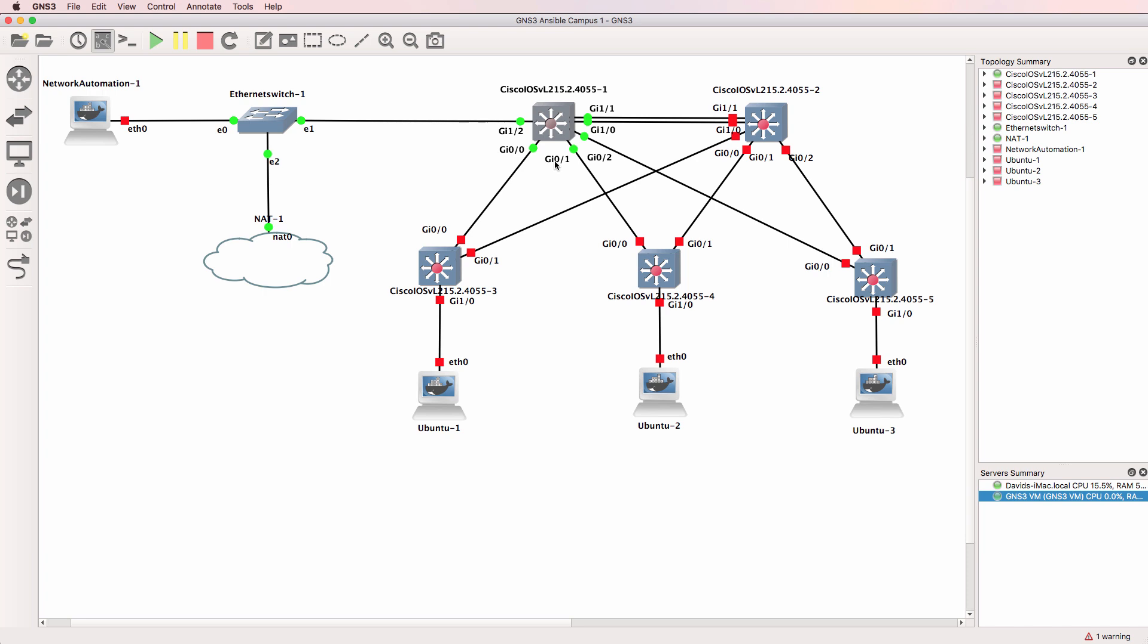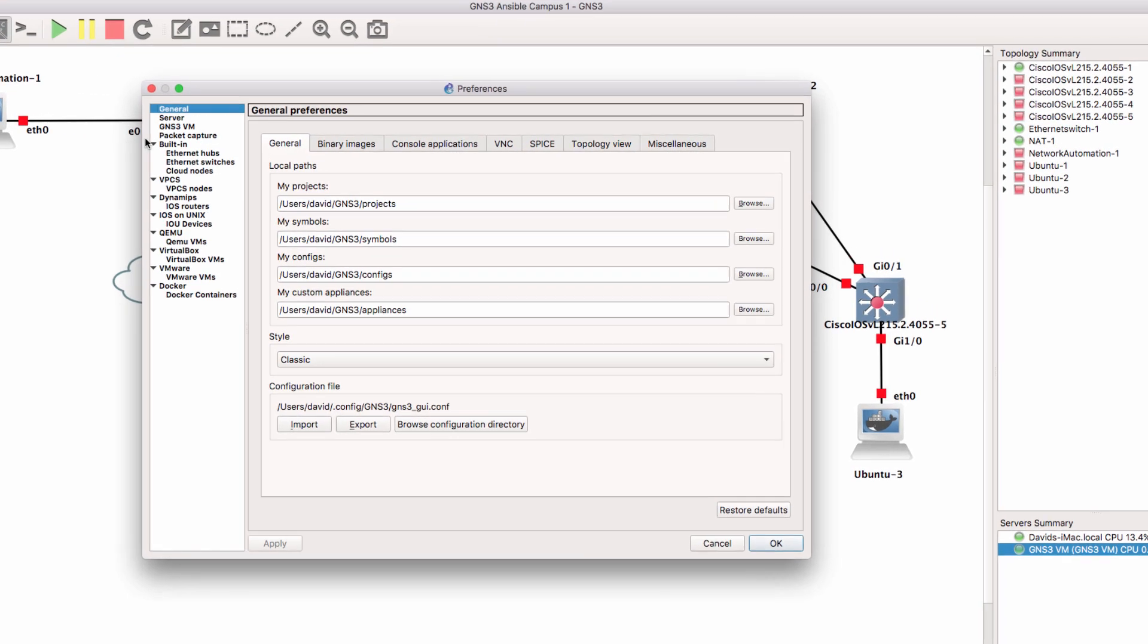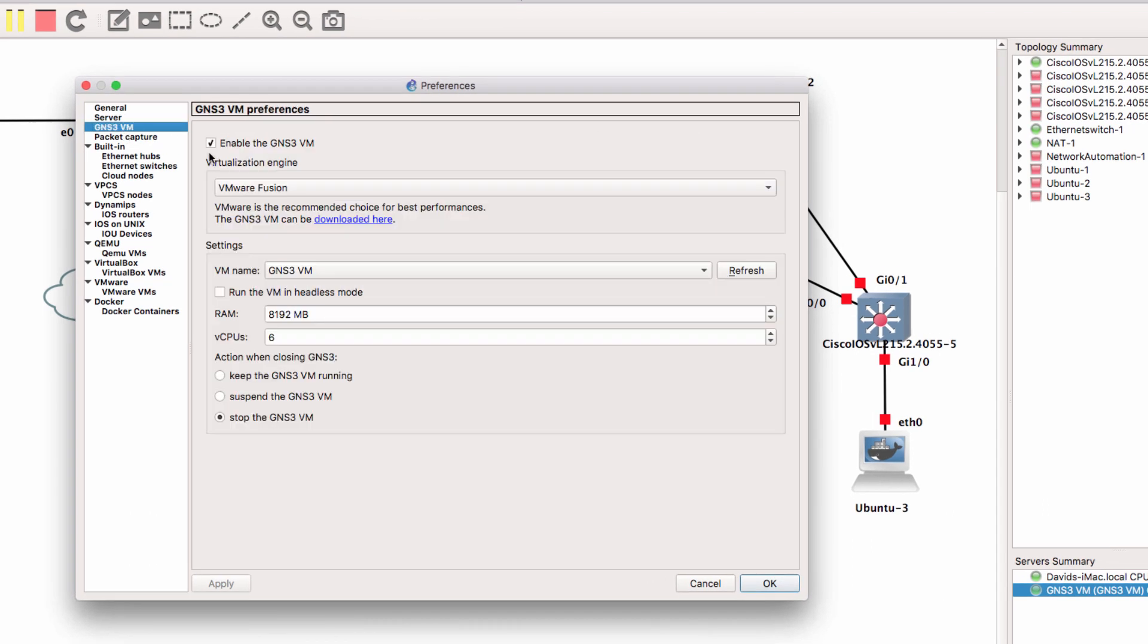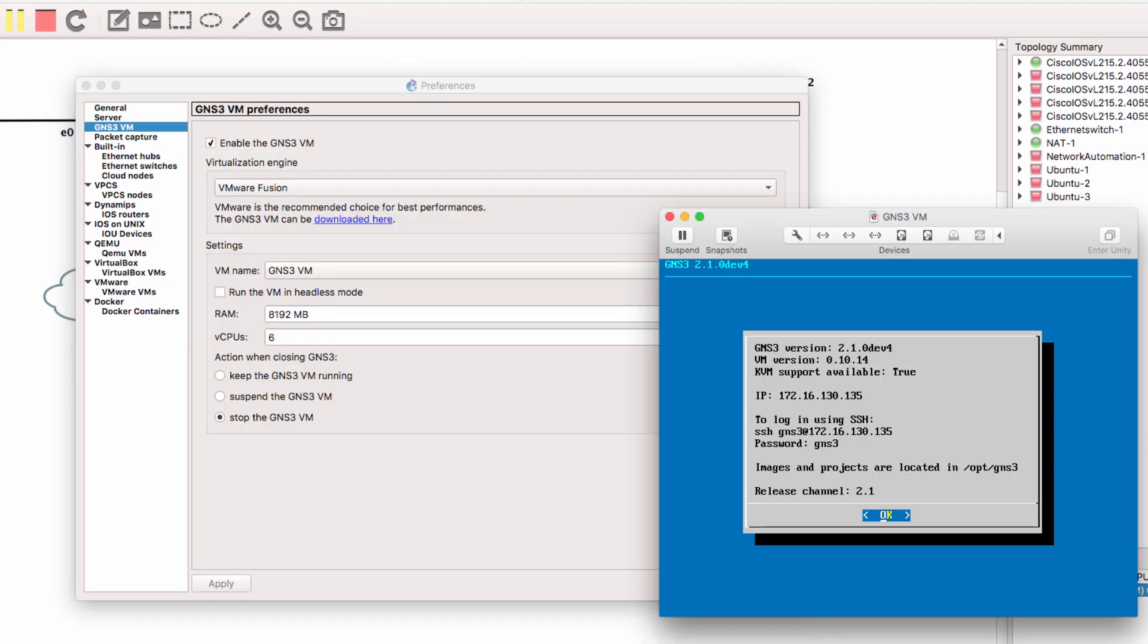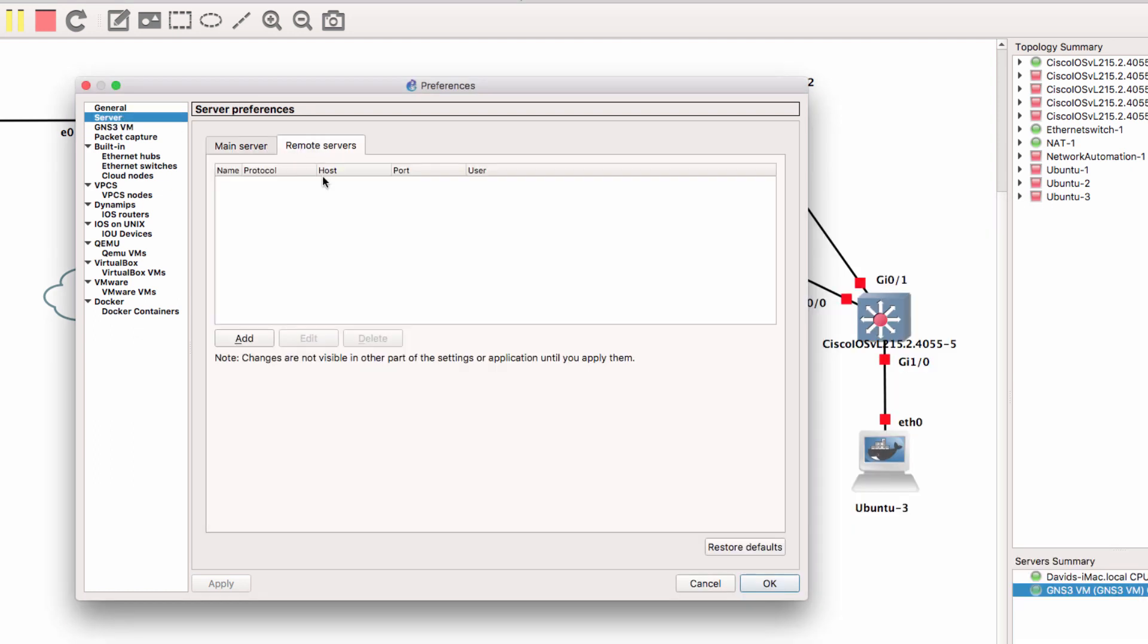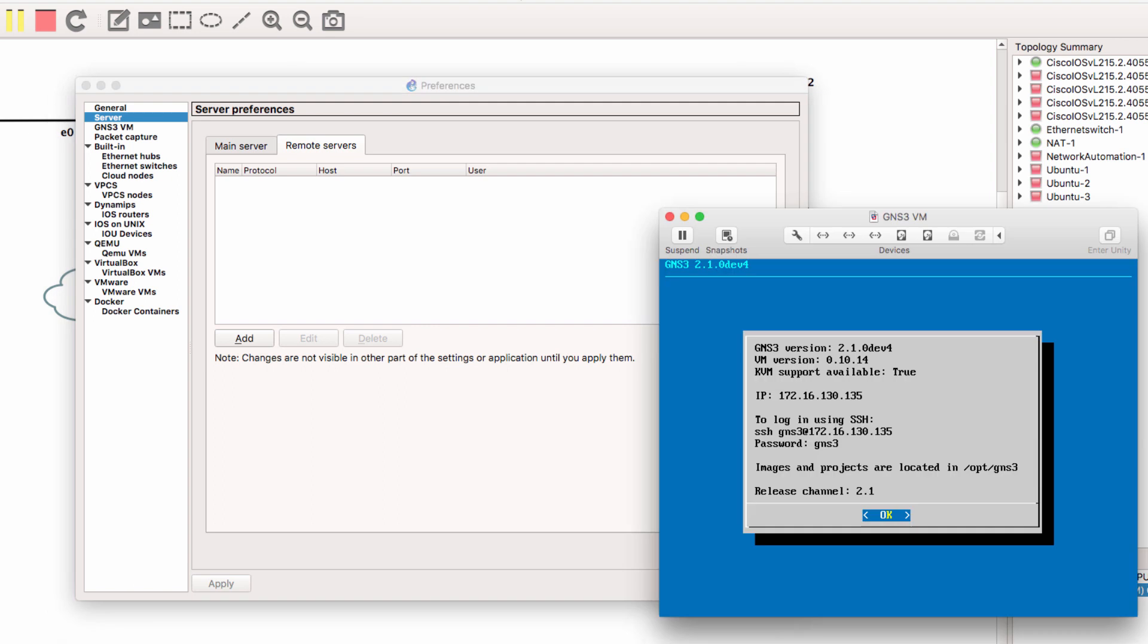So you would either run a local implementation of the GNS3 VM, like I'm doing here. So the GNS3 VM is running on my local Mac, or I would run the GNS3 VM on a remote server. That remote server could be VMware ESXi, or packet.net if you want to use the cloud. So the GNS3 VM either runs locally on Windows or locally on your Mac, or you would host it in ESXi or in the cloud.